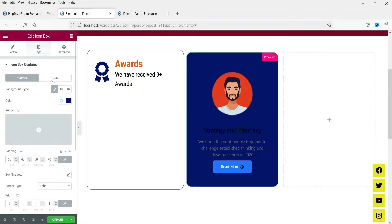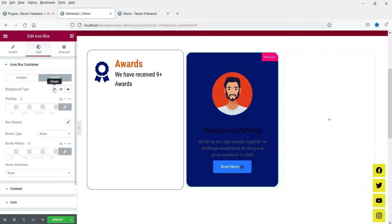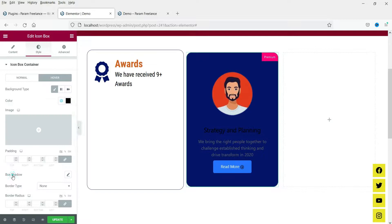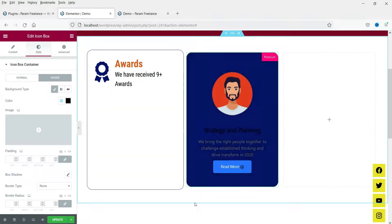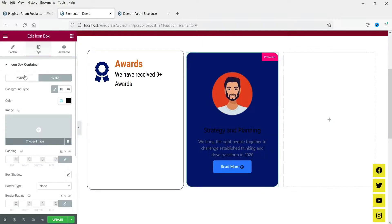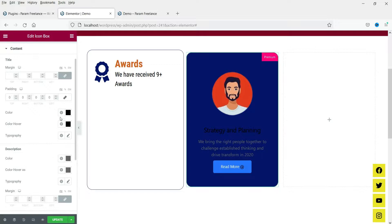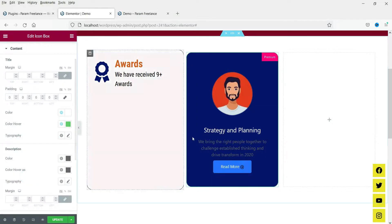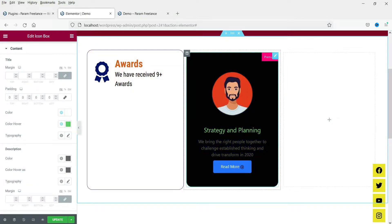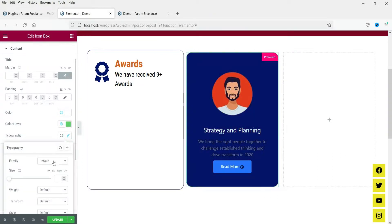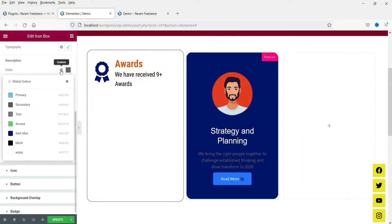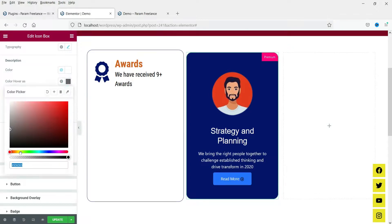Go to Content section — here you will see the icon box container with a hover effect option. I'll change the hover color to black so when you move the cursor you see the black color. Go to Content and change the title color; for hover you can set the title color to green so when you move the cursor the color changes to green.